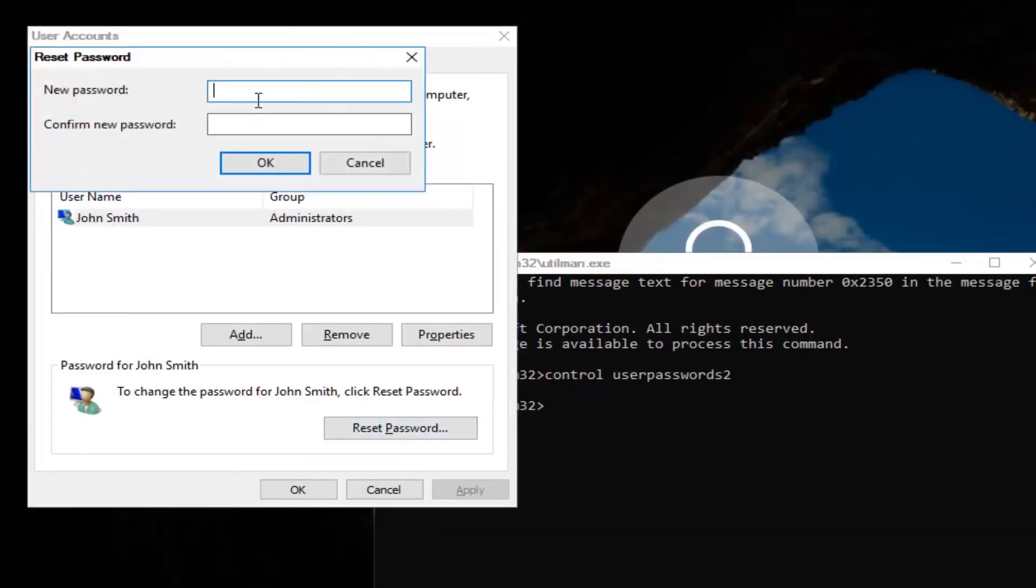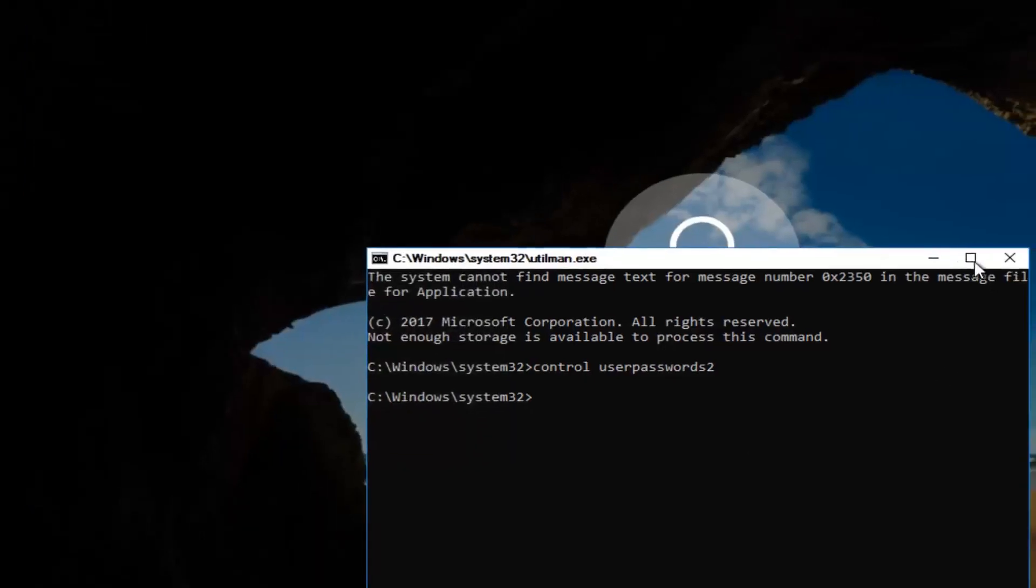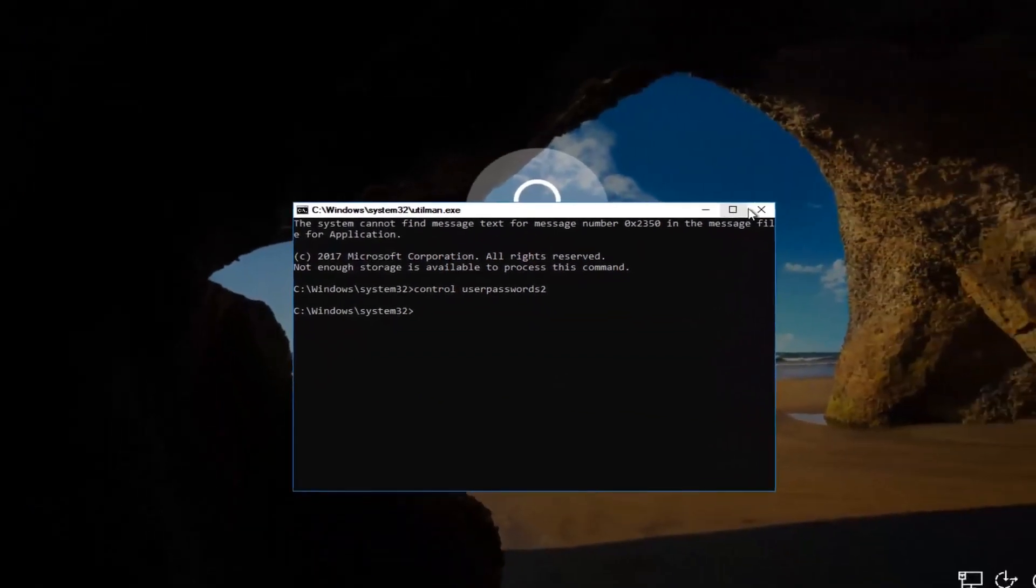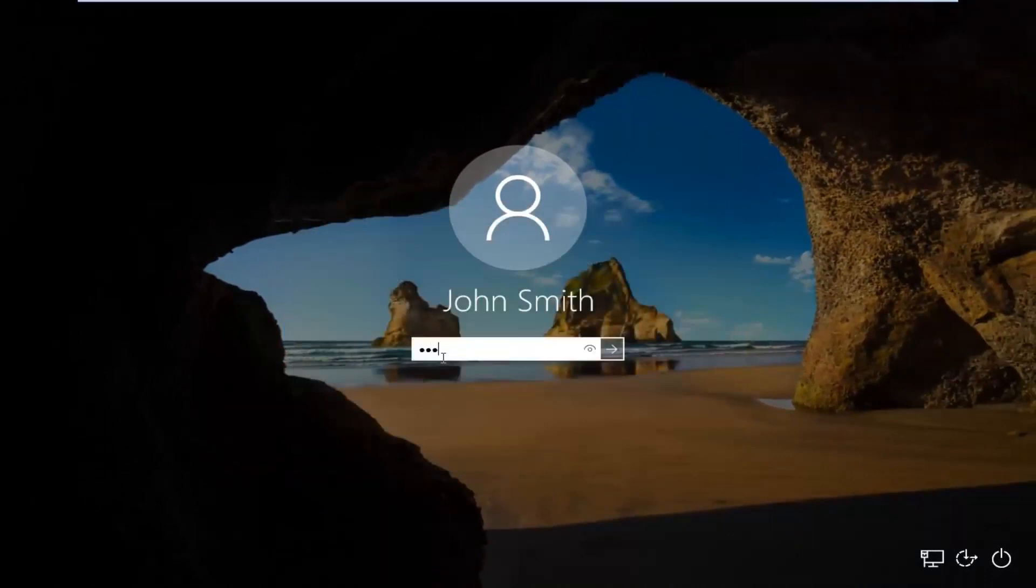There you go guys. Simple as that. Enter in your new password. Then confirm the new password. Then click on OK. Click on OK again. Then you can close out of this command line window. Type in your new password. And there we go guys.